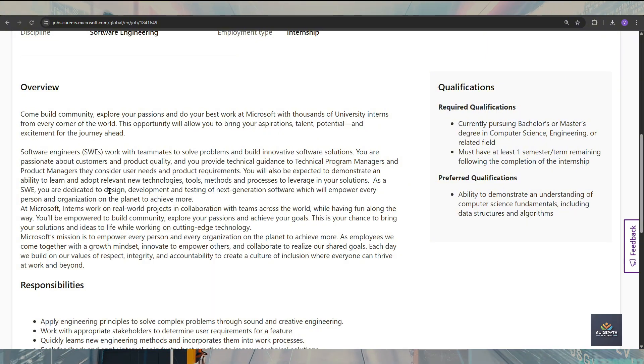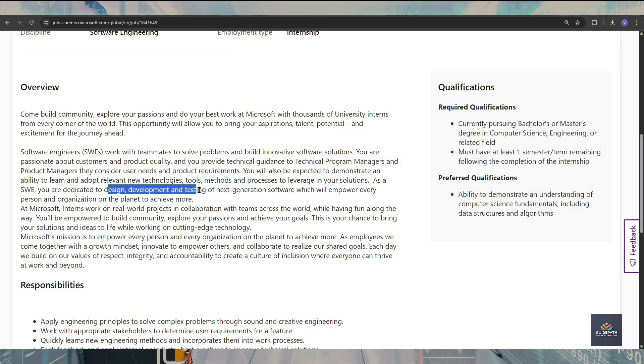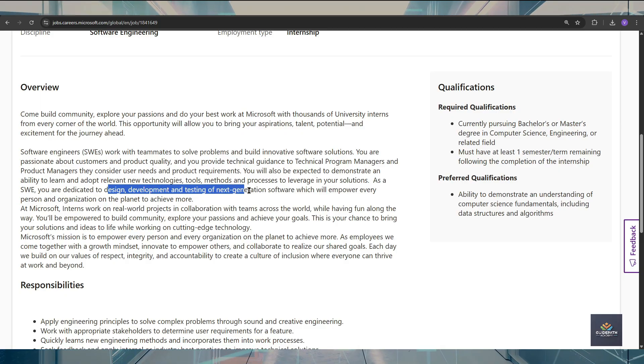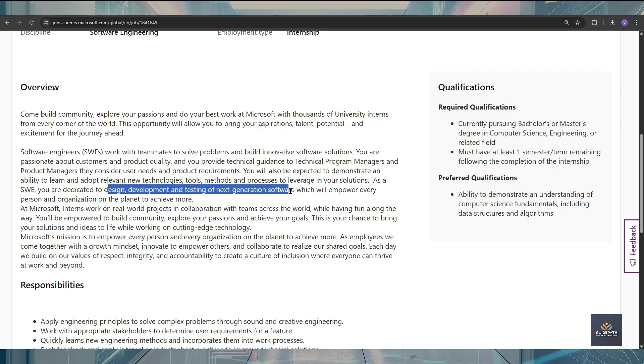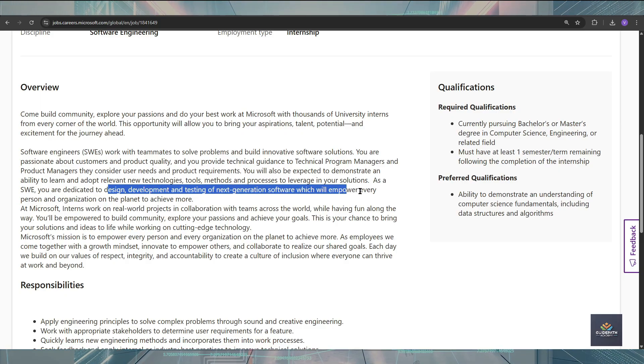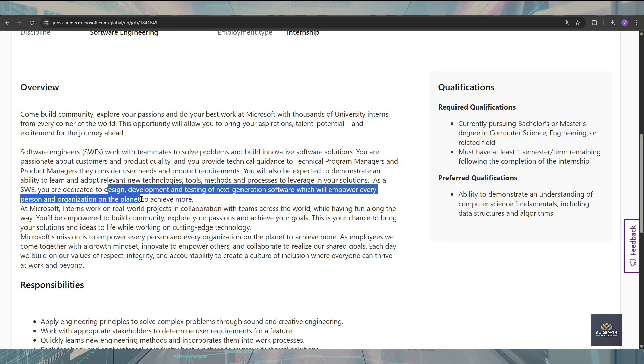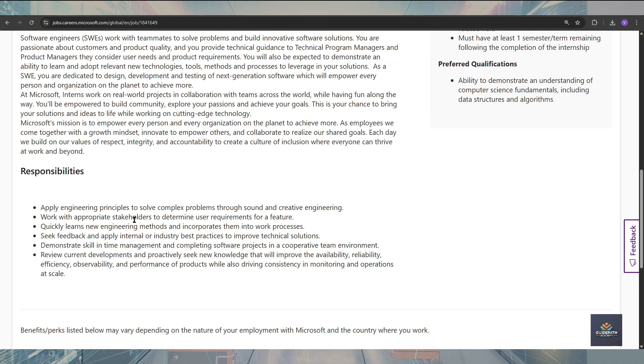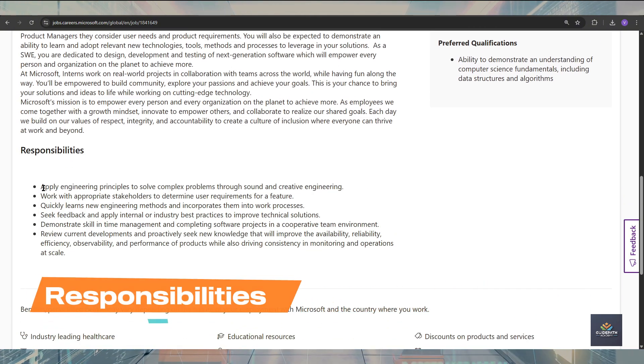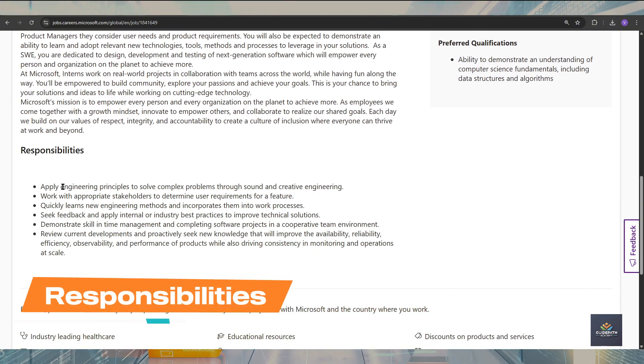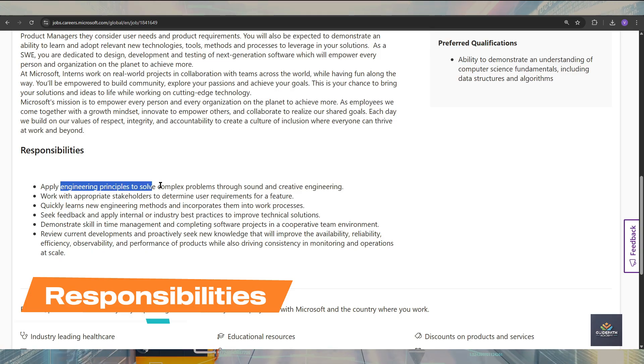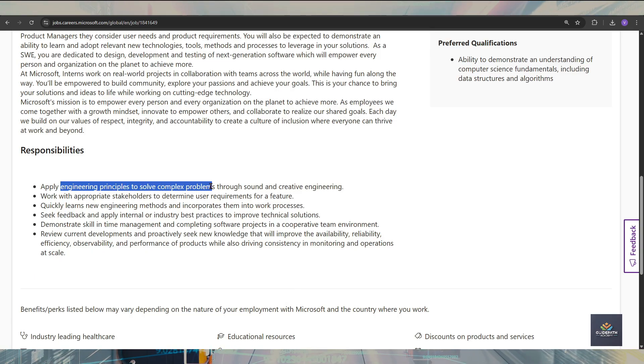Also, you are going to design, develop, and test the next generation software which will empower every person and organization on the planet to achieve more. If you talk about the responsibilities, you are going to apply engineering principles to solve complex problems through your creativity and engineering thinking.